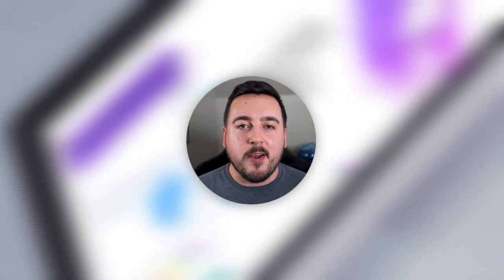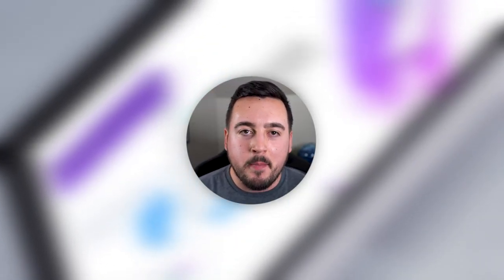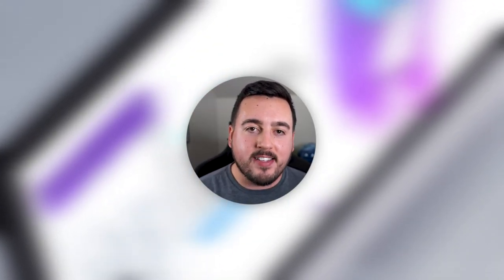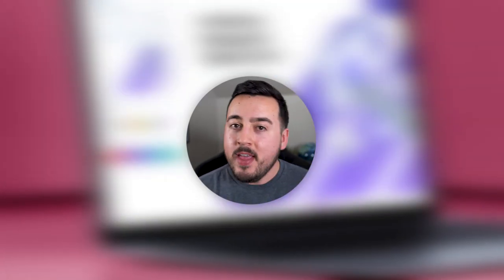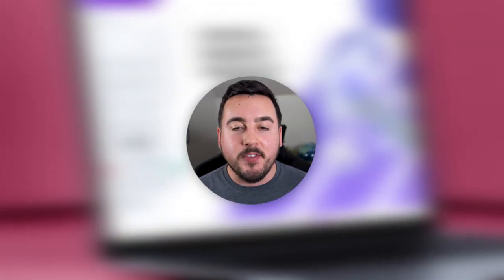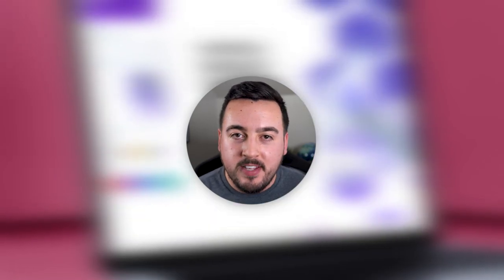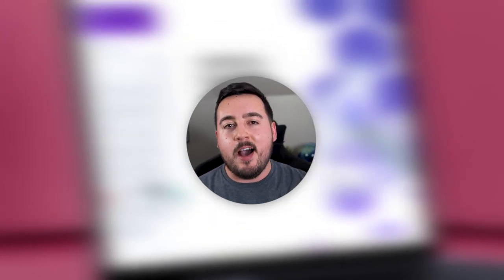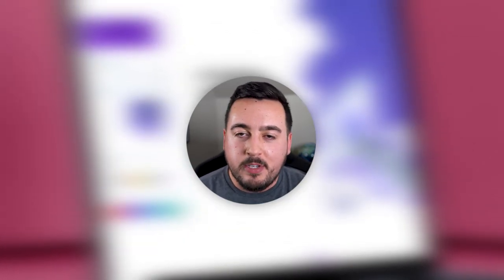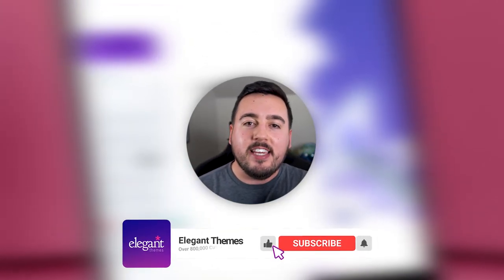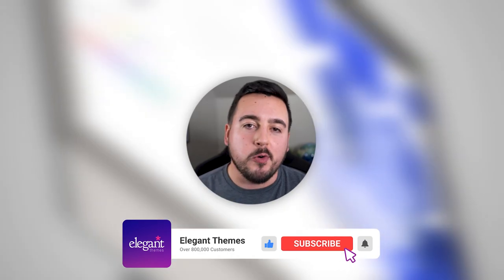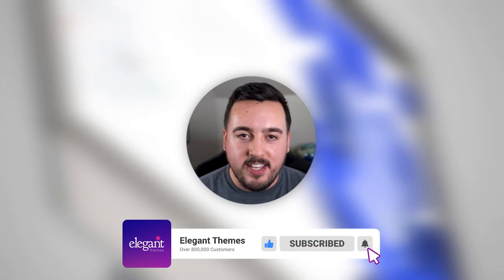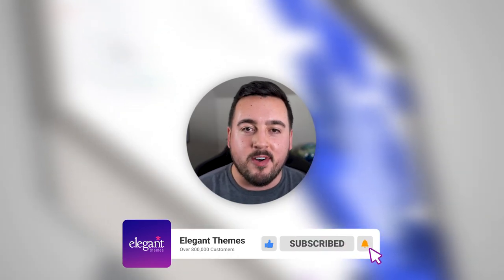And there you go. That's our brand new feature, background masks and patterns available right now in the latest version of Divi. So how excited are you for this feature? Please let us know in the comments below. Be sure to subscribe and give this video a like. Thanks for watching and we'll see you in the next one.